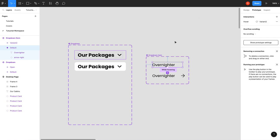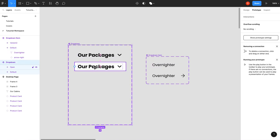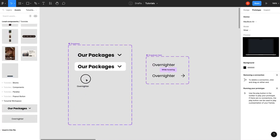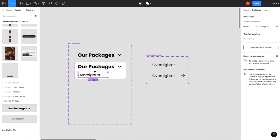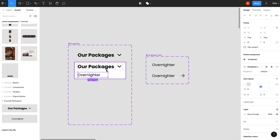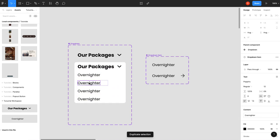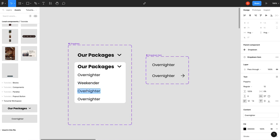So back down in our dropdown component we can grab our dropdown item—there it is—and we'll duplicate it a couple times here. So we'll call this "weekender," "week off," and maybe "summer vacay."